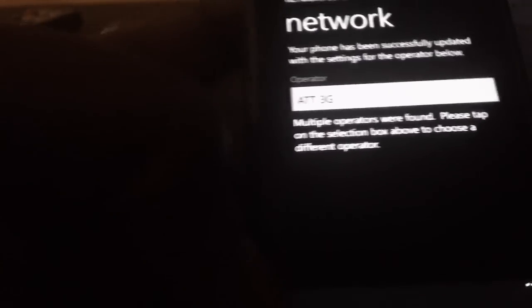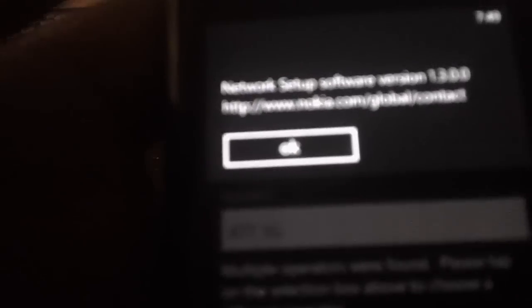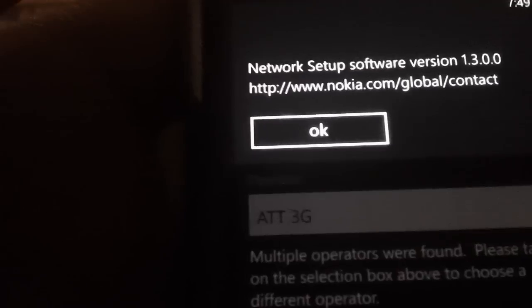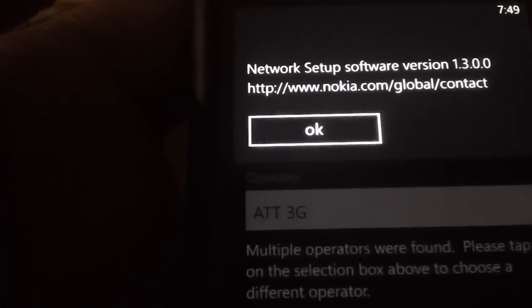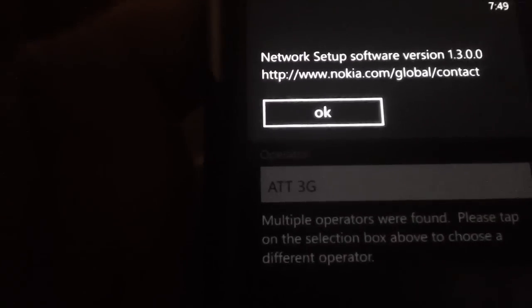Right now, the version is... this just got recently updated. At least this version for this network setup is 1.3.0.0.